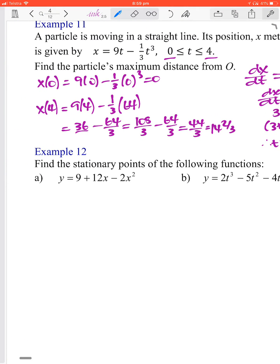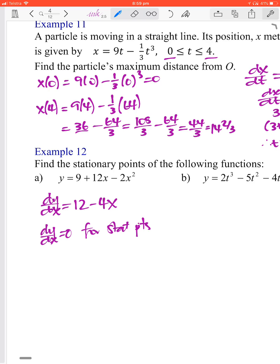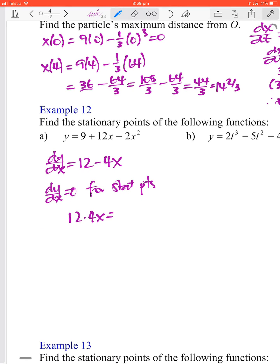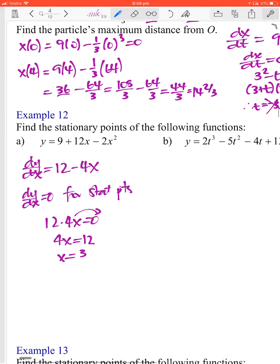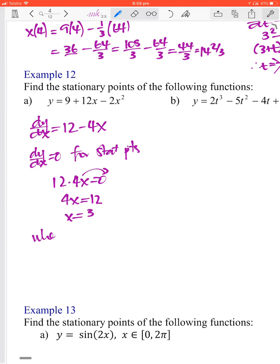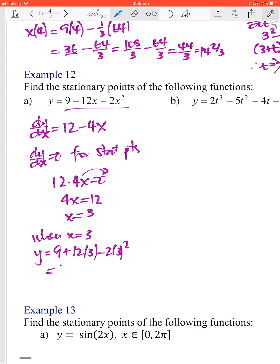Next: find the stationary points of the following function. dy/dx equals 12 minus 4x. We know dy/dx equals 0 for stationary points, so 12 minus 4x equals 0, giving 4x equals 12, so x equals 3. When x equals 3, y equals 9 plus 12 times 3 minus 2 times 9, which is 9 plus 36 minus 18 equals 27. So the stationary point is at (3, 27).